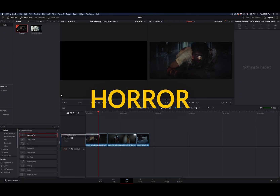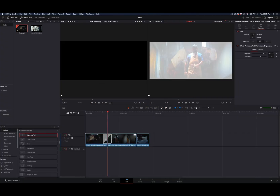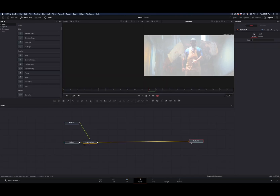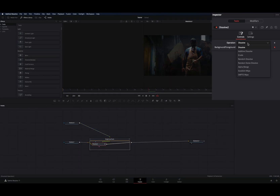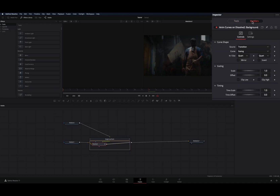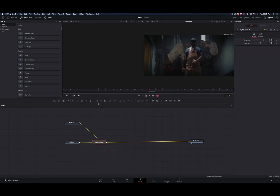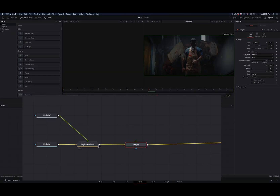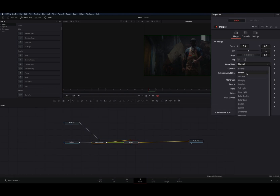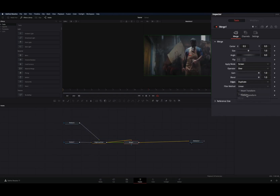Add a brightness flash transition to your clips. Right click on the transition and select open in fusion page. Double click on the transition node, delete the brightness node, and change the operation to addictive dissolve. Go to the modifiers tab and change the in and out to expo. Close the transition window and add a merge node. Drag the output of the transition node and connect it also as a foreground to the merge node. Set the apply mode to screen and change the edge to duplicate.